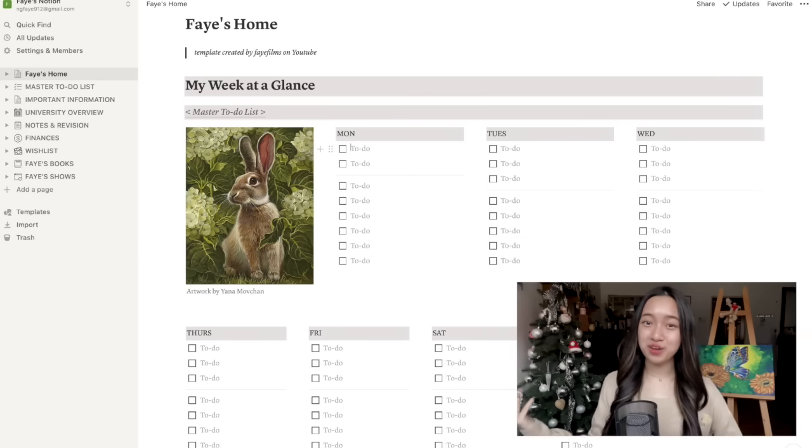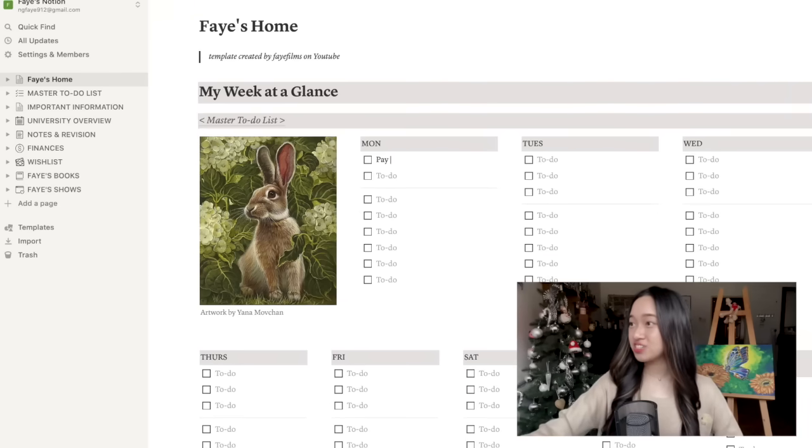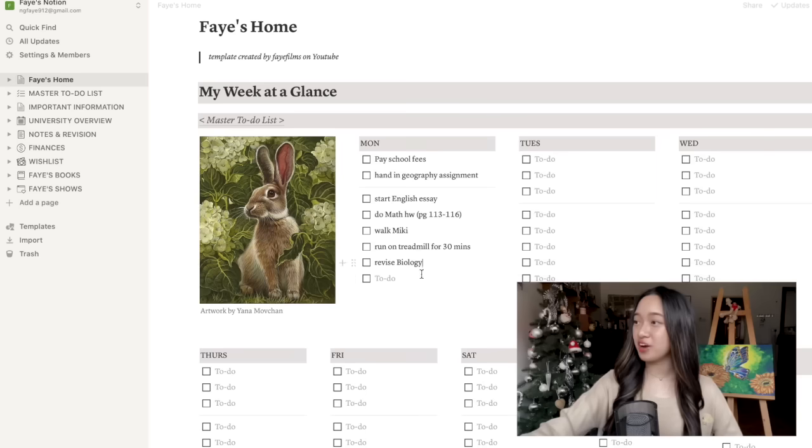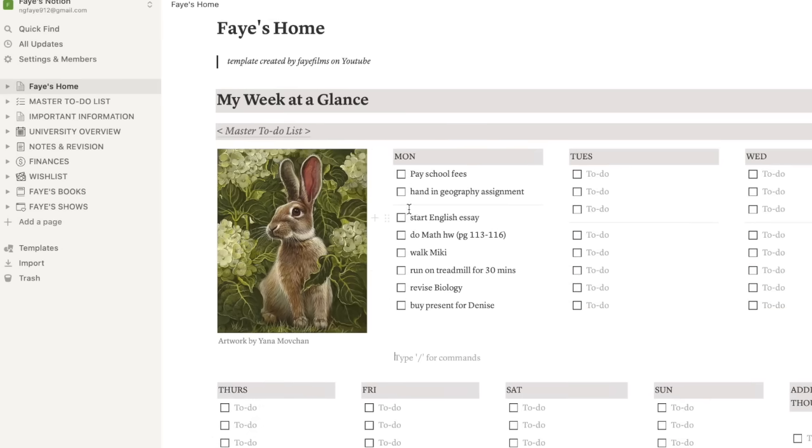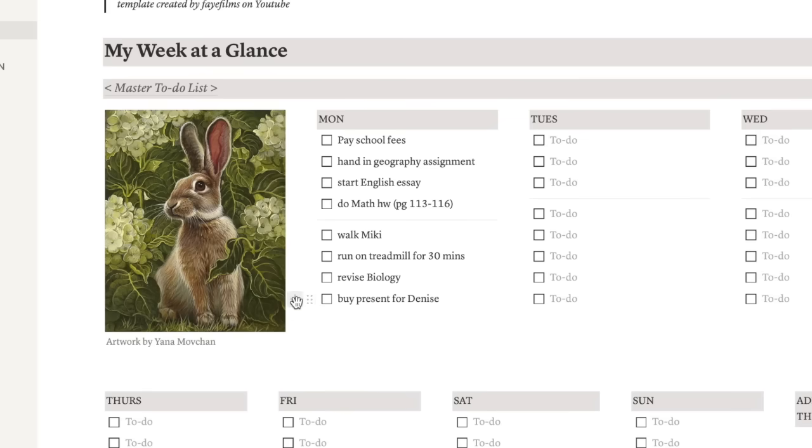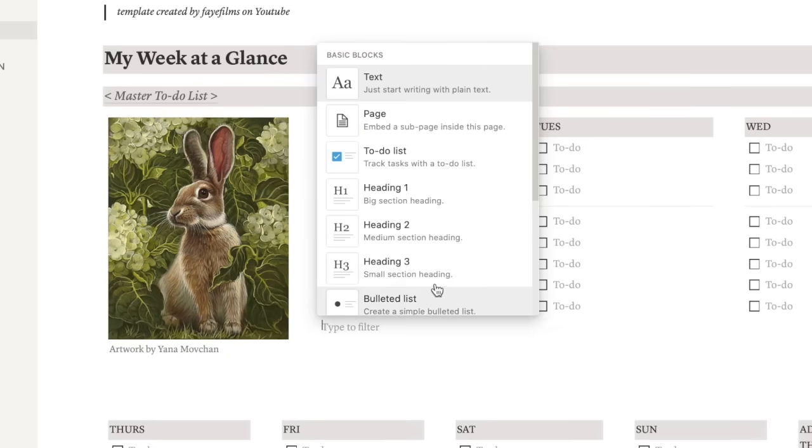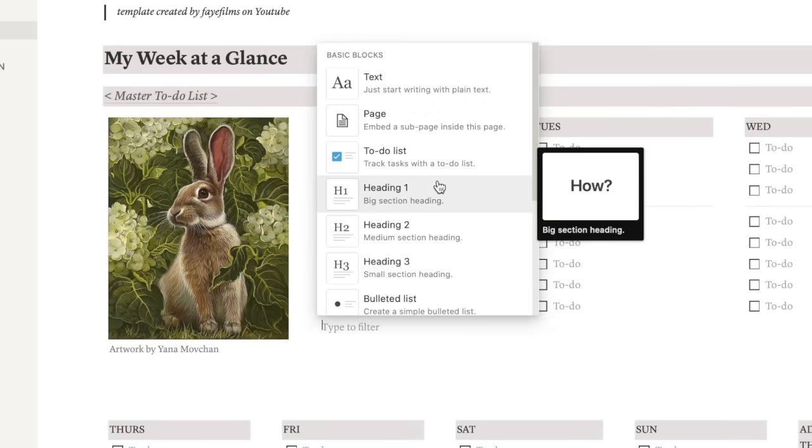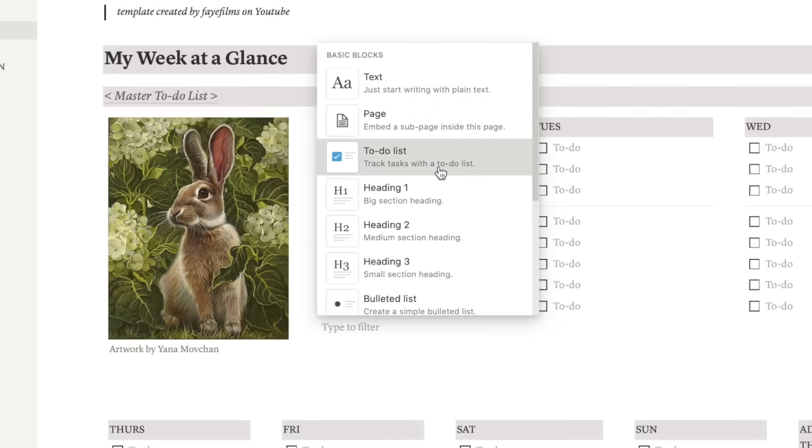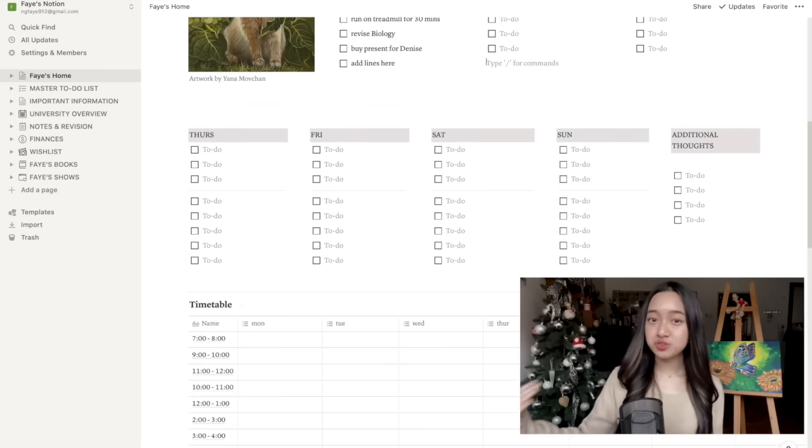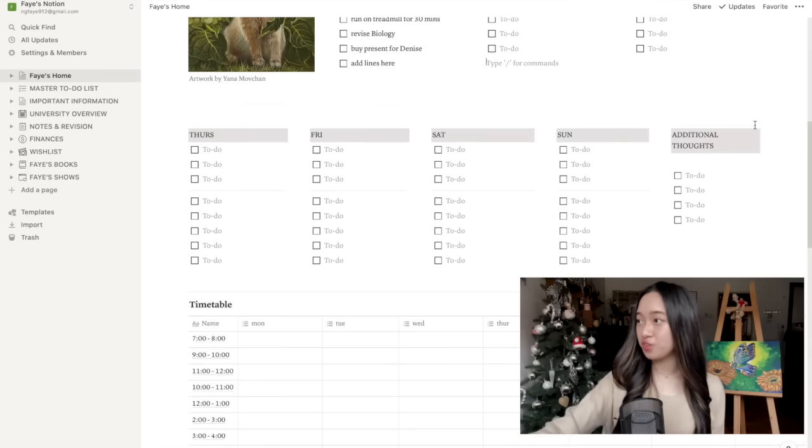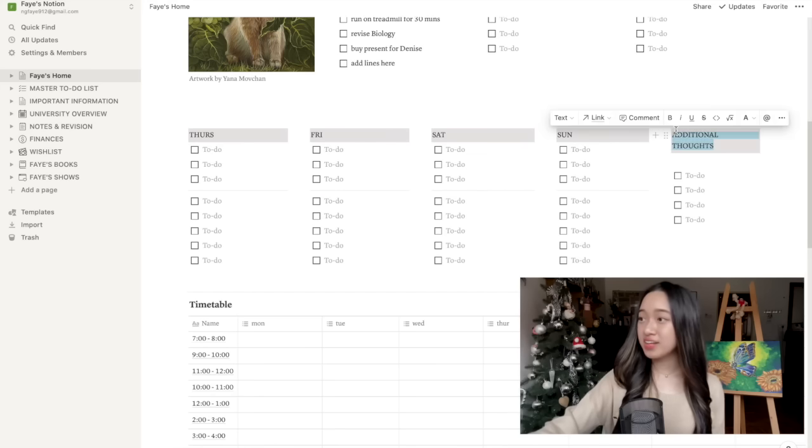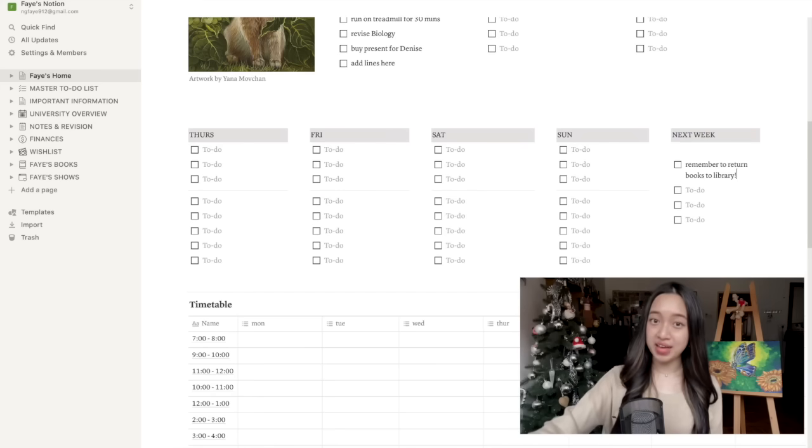So let's just say you want to write down all your tasks for Monday. Just click on it and write down what you want. I've also added a divider in the middle so you can separate your work according to priority. You can also add more lines by pressing the plus button and then choosing what you want. In this case, it is a to-do list. You can also note down anything you want to remember for the next week over here or write down any additional thoughts that you may have.